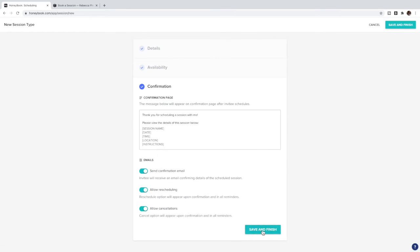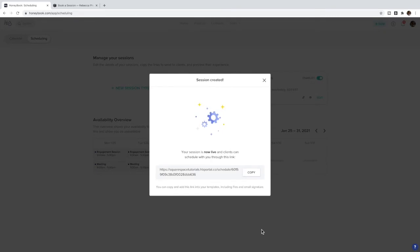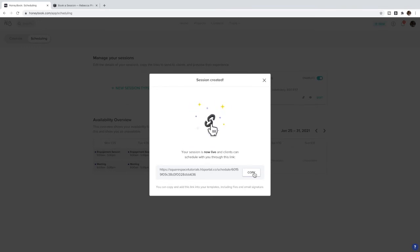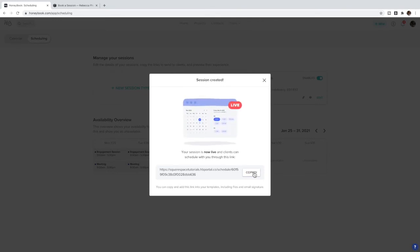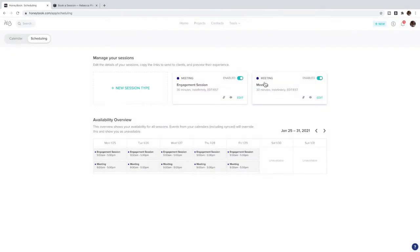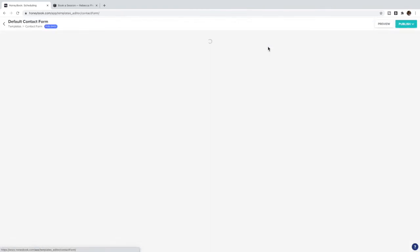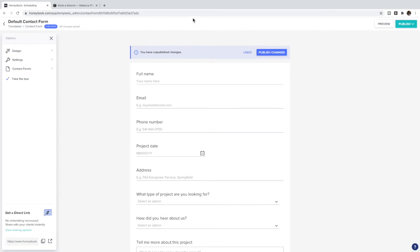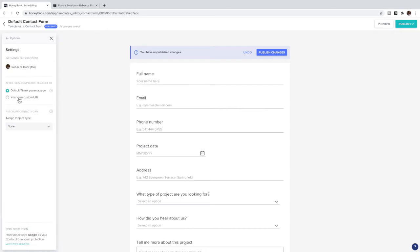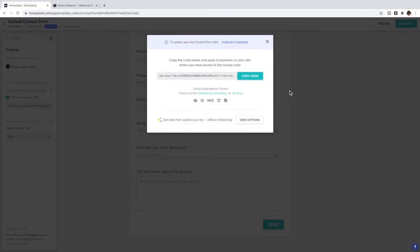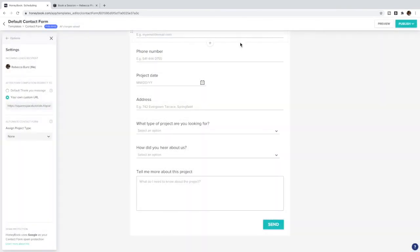You're going to copy this code and we're going to paste it on your contact form so that once they submit your contact form it redirects them directly to this booking page. So I'm going to copy it, go to Tools, Contact Form, make sure you have the form that you like. And again in Settings you're going to choose your own custom URL and then paste that scheduling link in there, and then make sure you select Publish so that that change is now public.